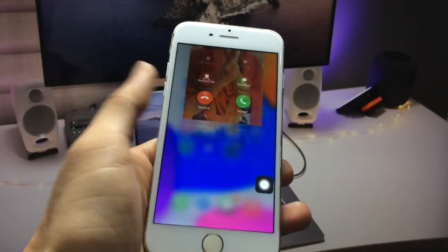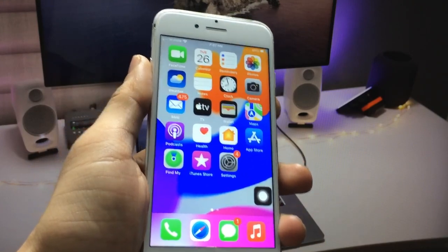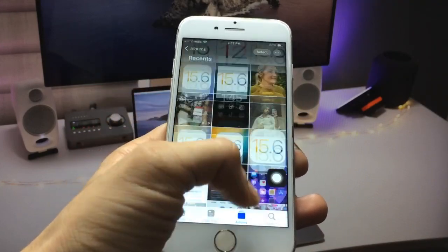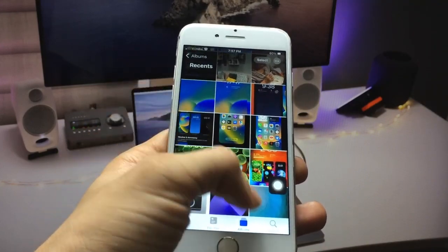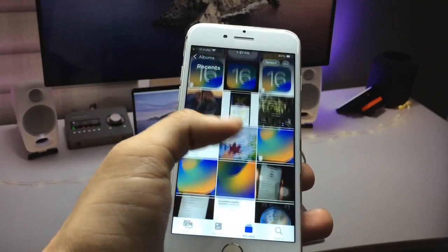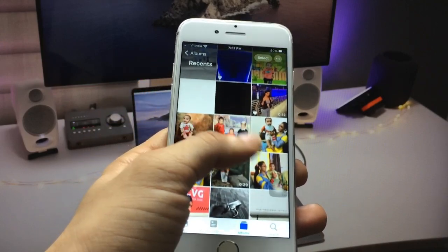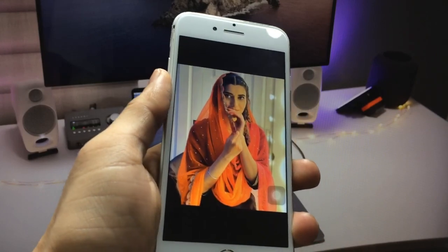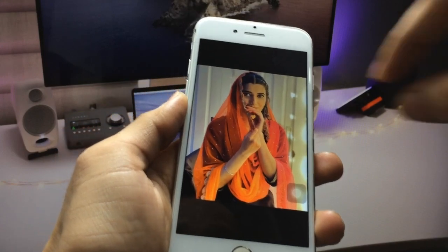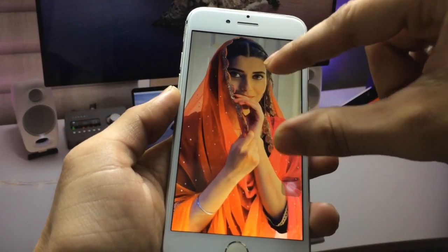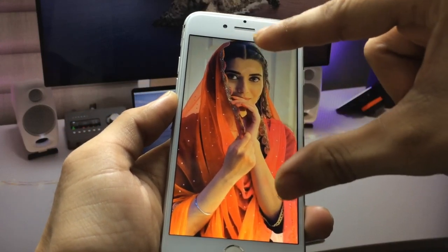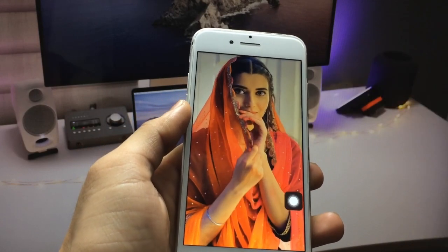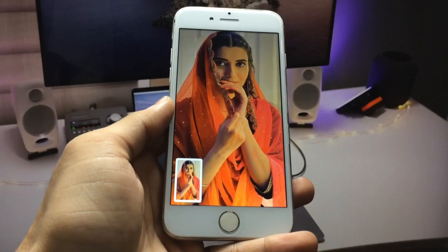Let's proceed. Firstly, we just need to open the Photos application on the iPhone. Now we need to select the particular photo which you want to set up as a full photo on your calling screen. I've chosen this picture. Now we just need to zoom the photo, and then take a screenshot of this image.